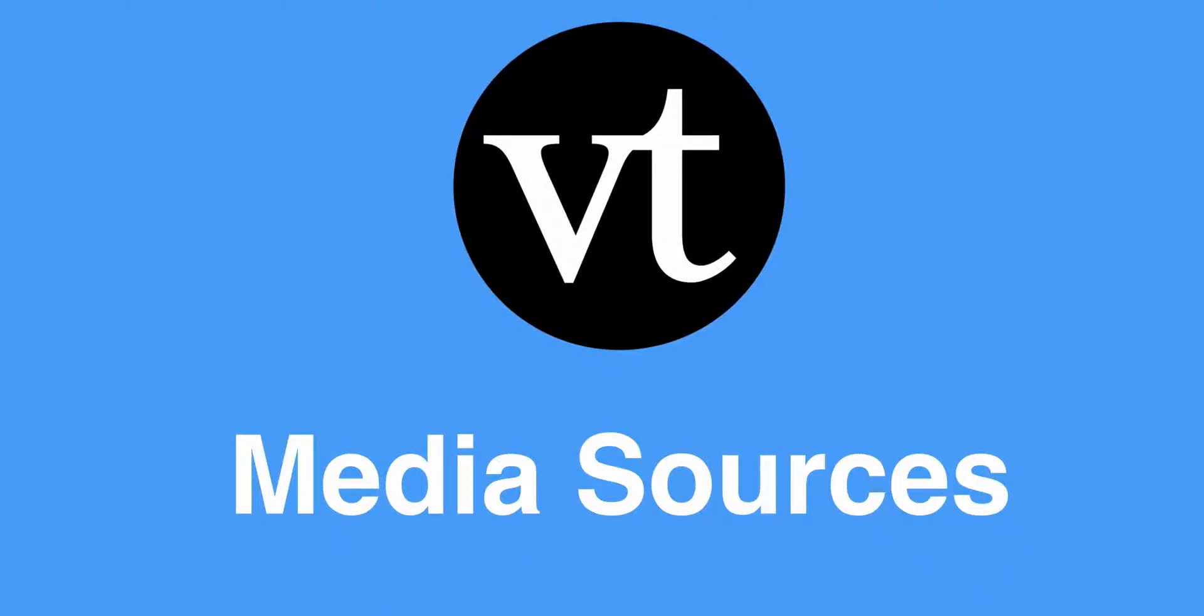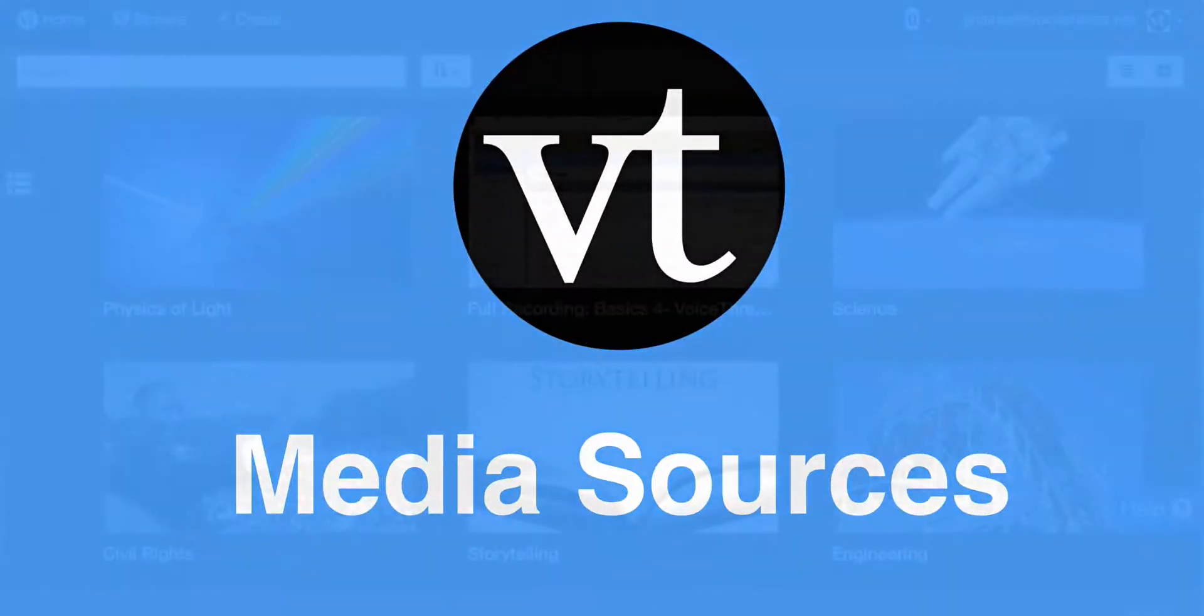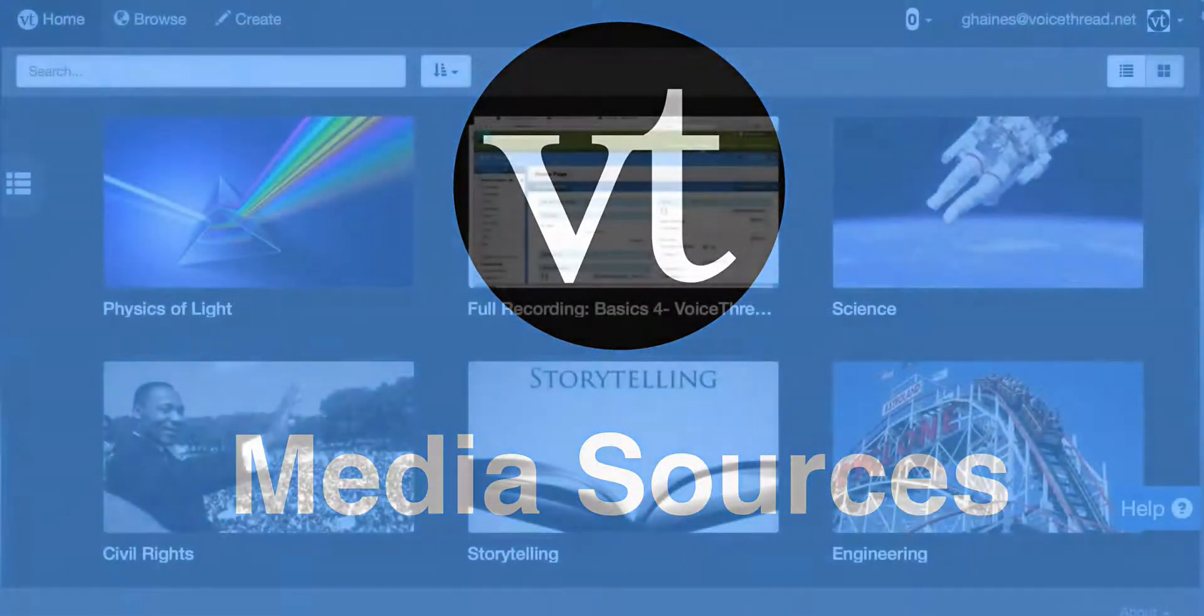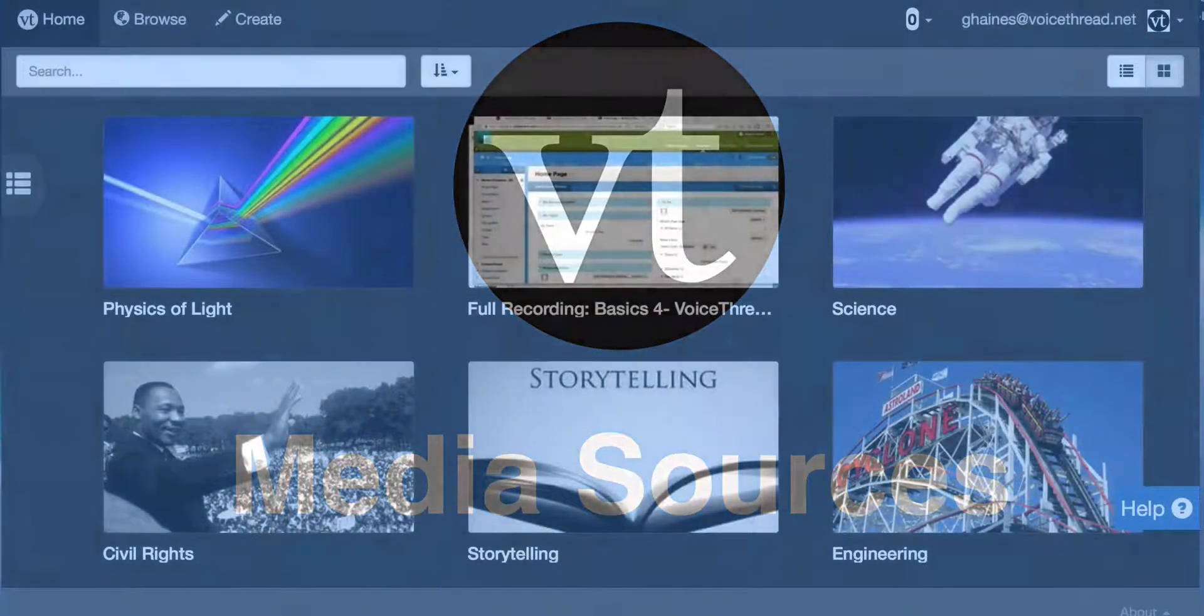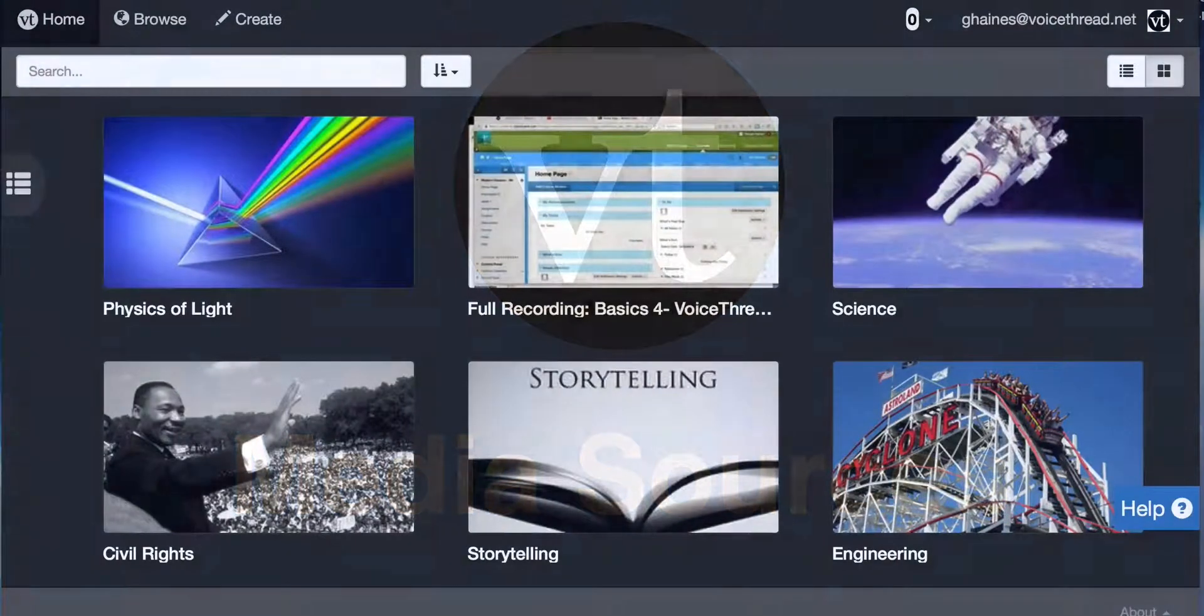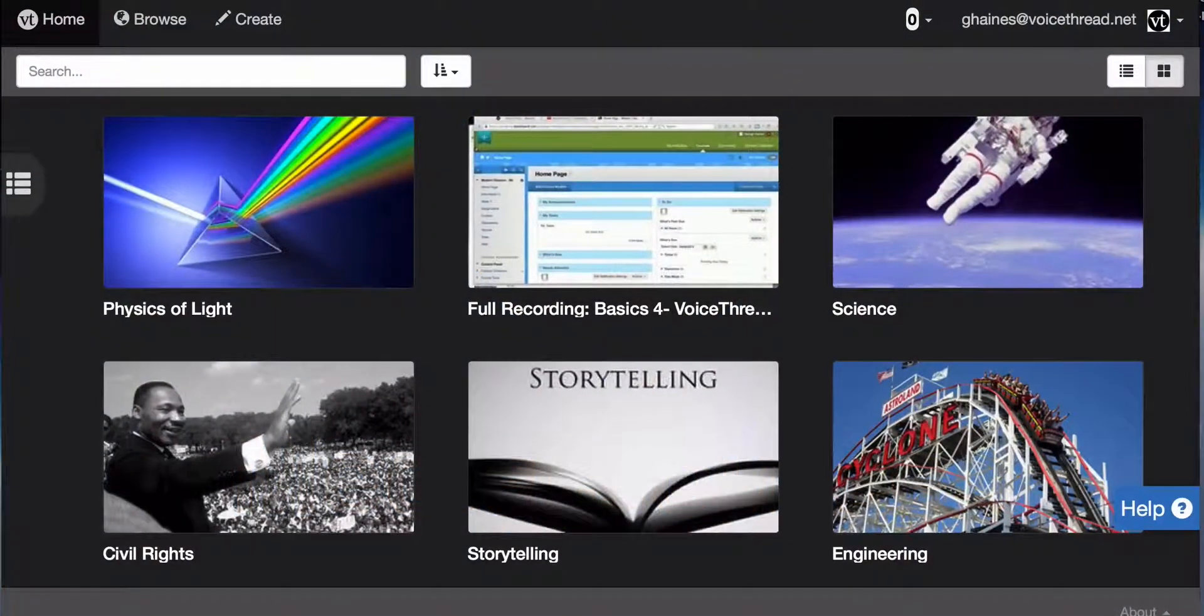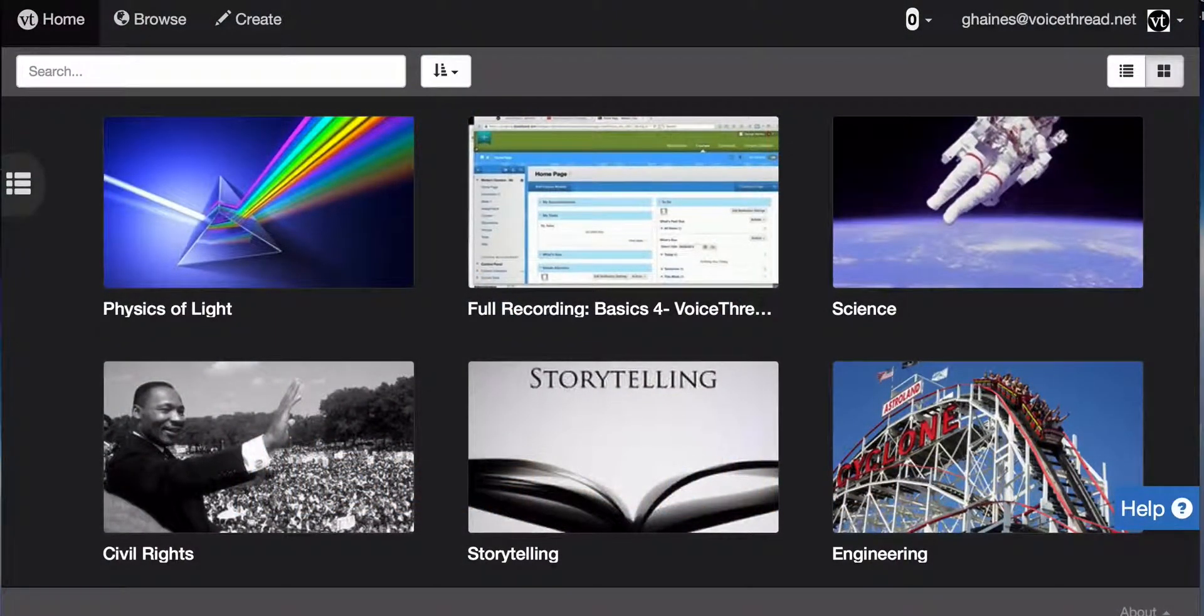When you create your own VoiceThread, you can upload your own PowerPoints, PDFs, movies, and images, or you can choose from some of our prepackaged content.